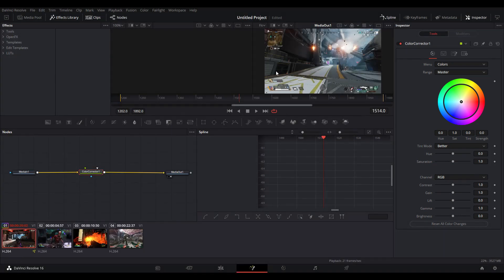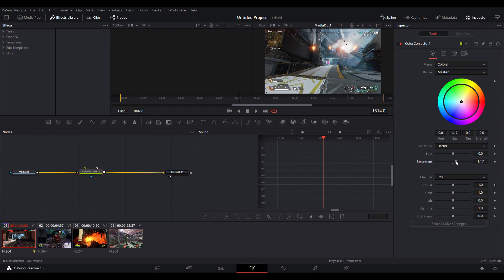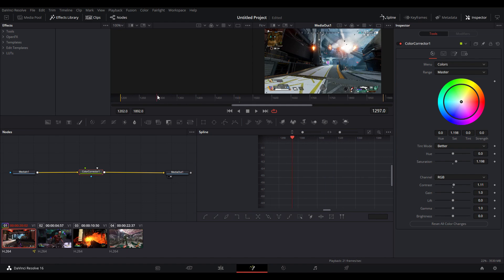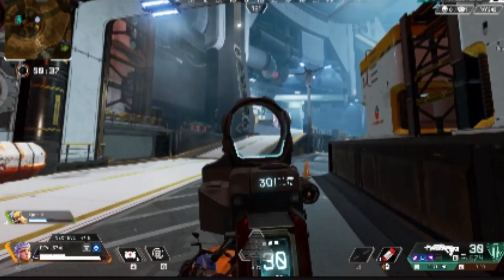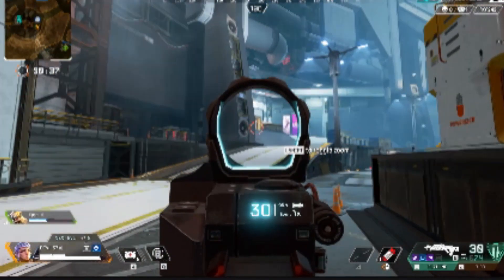It will add this. Select the color corrector and now we can change a bunch of different settings. The reason I use this and not the color grade tab is because this makes it a lot simpler and it's easier to use. What I'm going to do is bump the saturation a bit and then maybe add a bit of contrast to it.